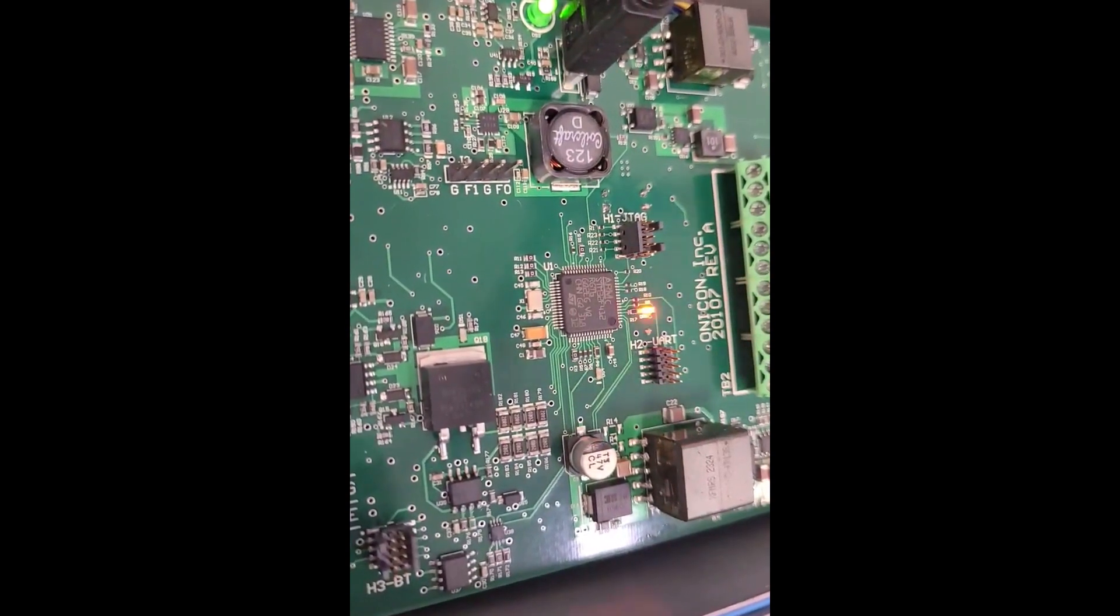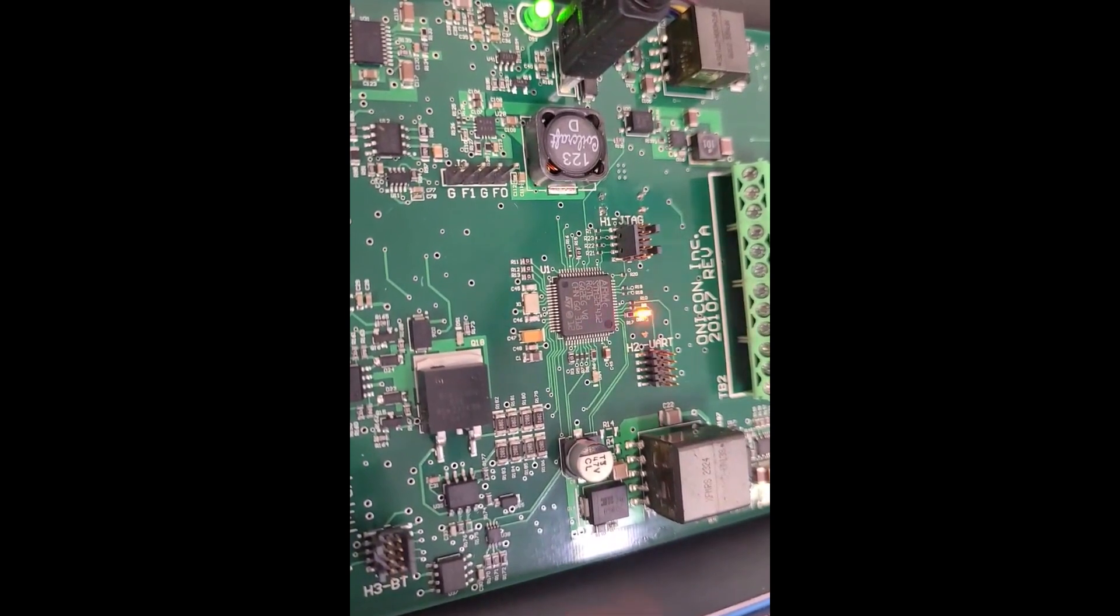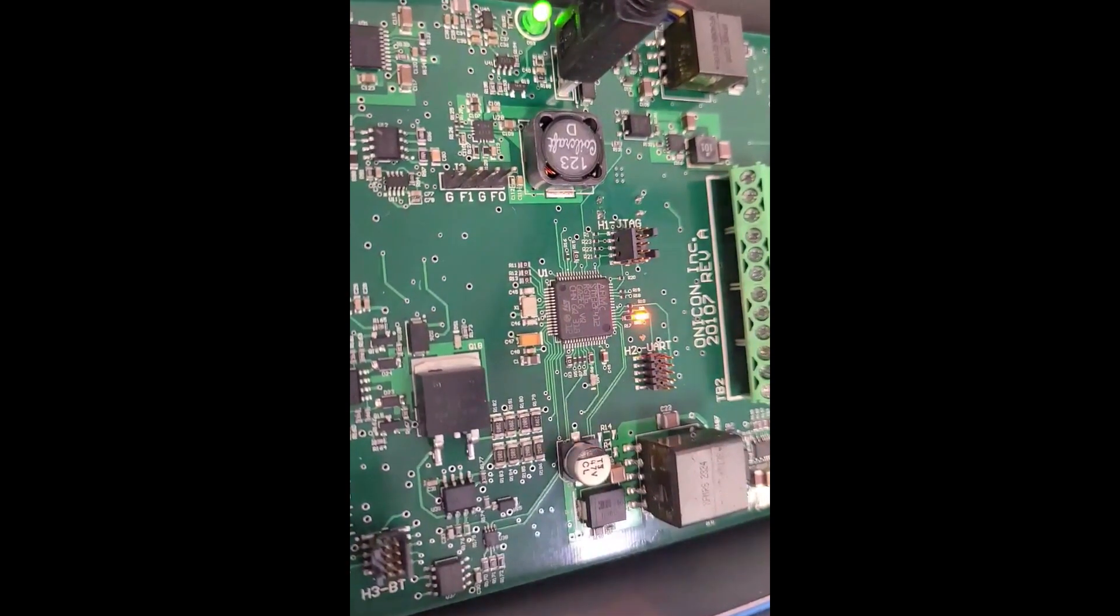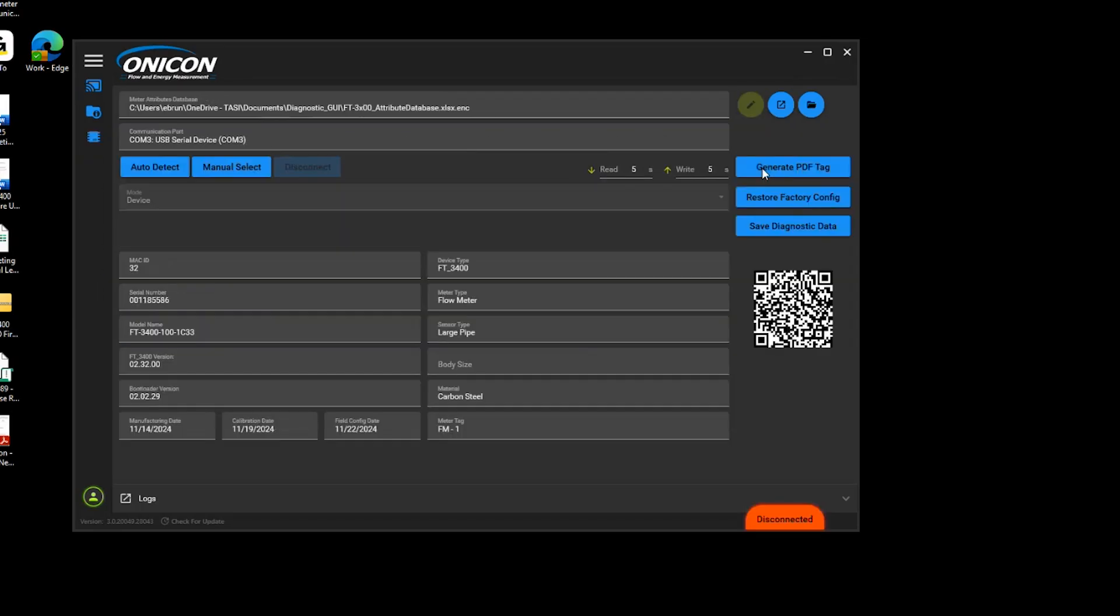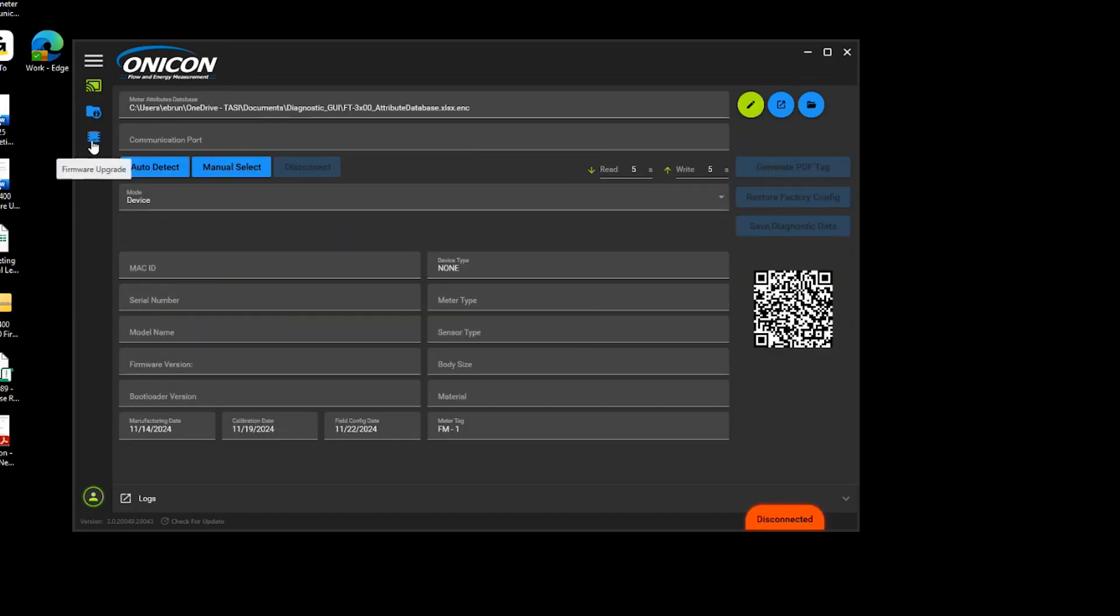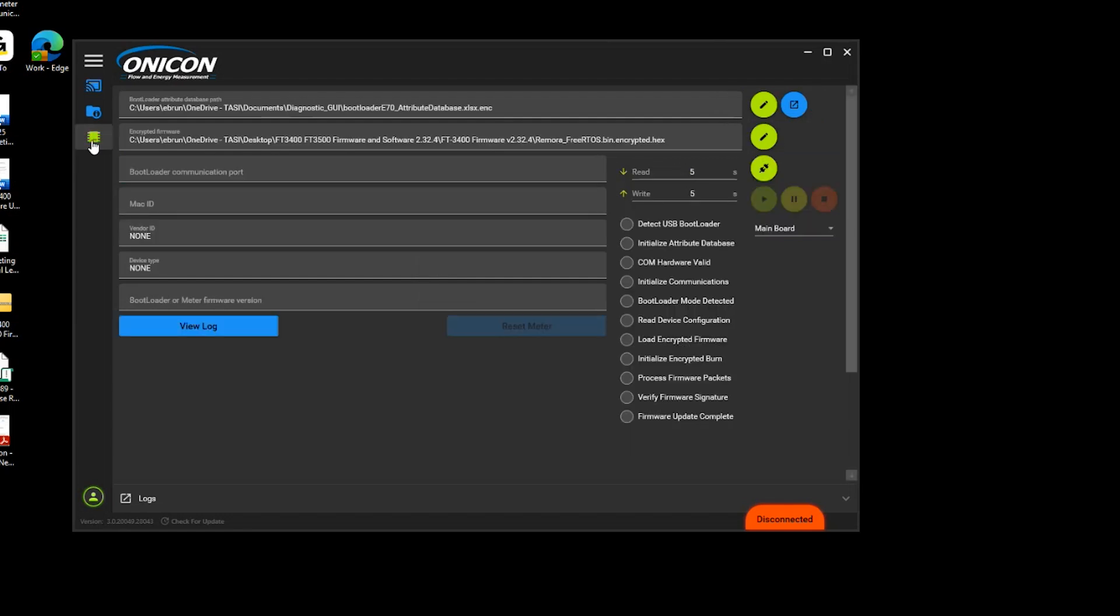Once the meter is in bootloader mode, click on the red X button to disconnect the meter. Next, click on the firmware button and then click connect, then play to initiate the update. You have 40 seconds to do this process.